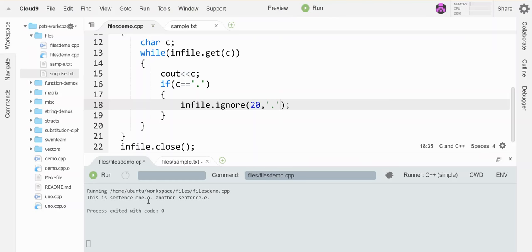This is sentence one O, another sentence E. And so you see it's doing the first one it finds.